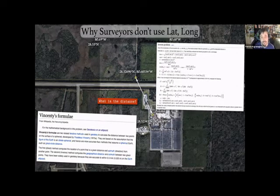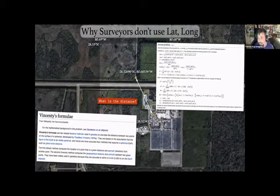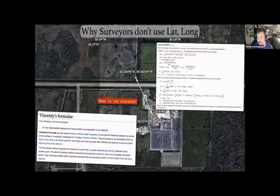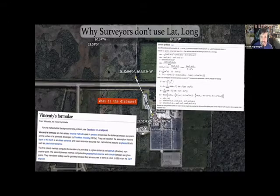This is why surveyors don't really use coordinates. There's a common misunderstanding that property corners all have coordinates in some book — that's not really how it works. There are many different systems, like sections and the Public Land Survey System (PLSS).